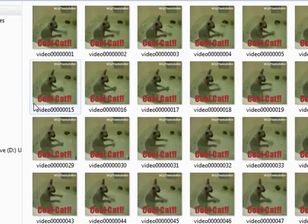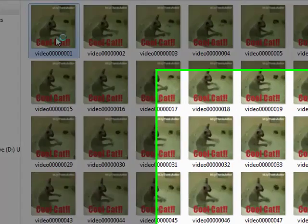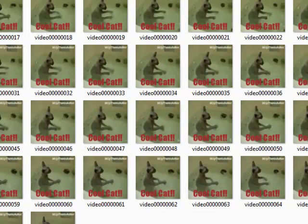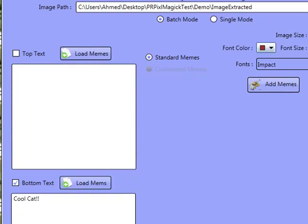And here it is — as you can see, we've got Cool Cat on there now. You can actually import each image singularly and customise the memes so they're done separately as well.